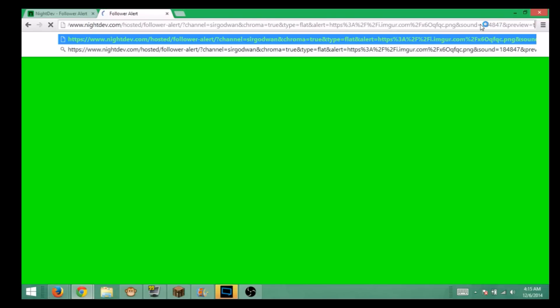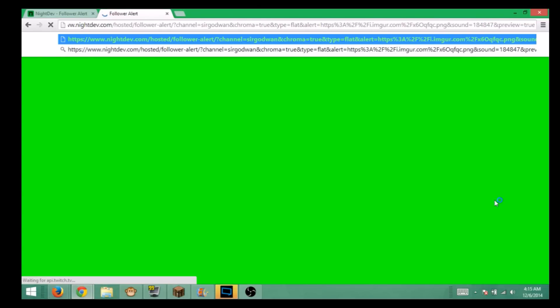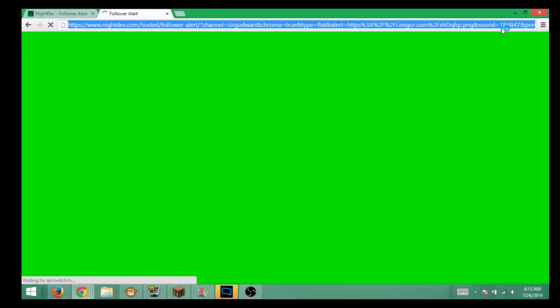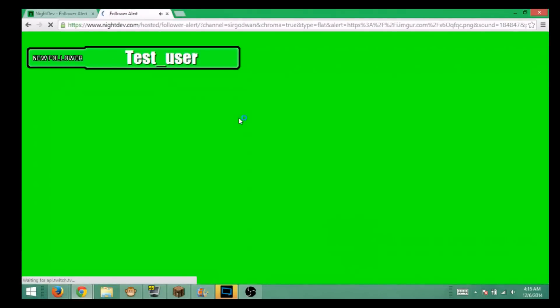I'm spelling preview right. Okay, equals true. Now I'm going to turn down my volume real quick because it is pretty loud. You'll click enter. You can see it says new follower test user. There you go. Now you know that is working.